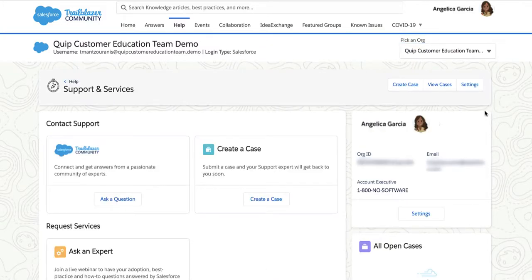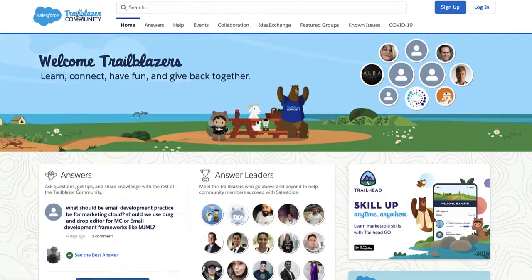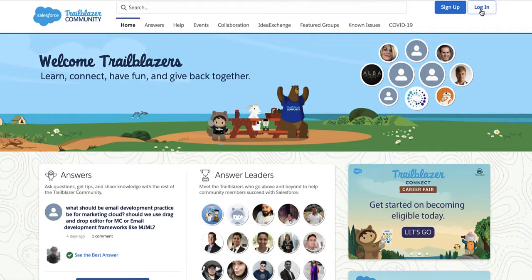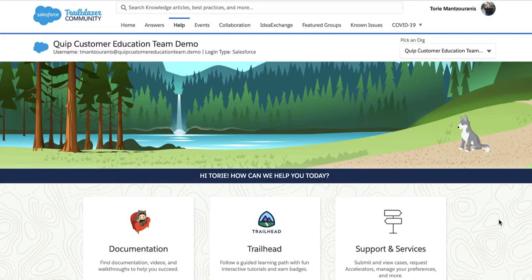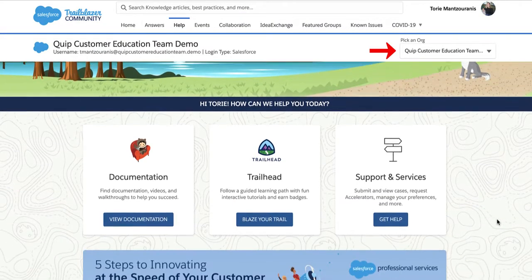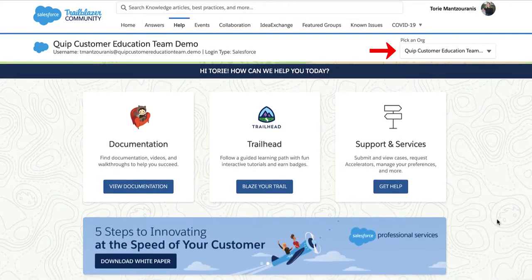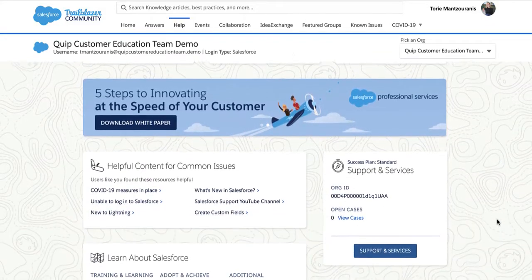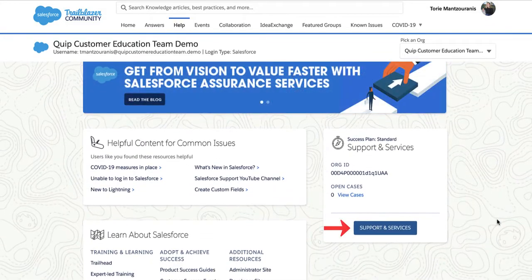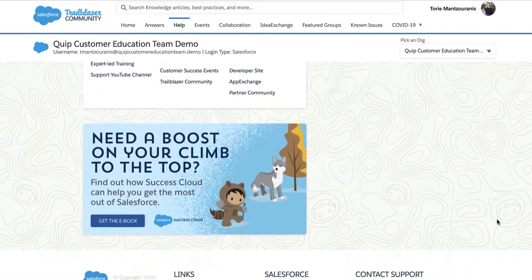Now you are ready to submit a support case. From Help.Salesforce, first sign in. Then, from the Pick an Org drop-down, select your Quip site. Or, look for Get Help, Support and Services, or Contact Support.